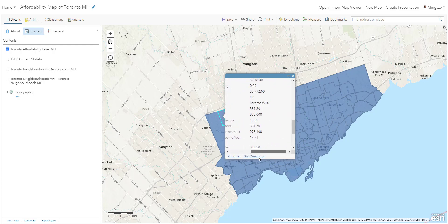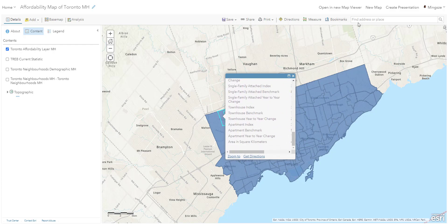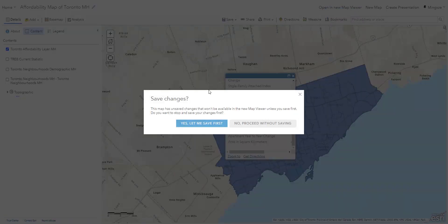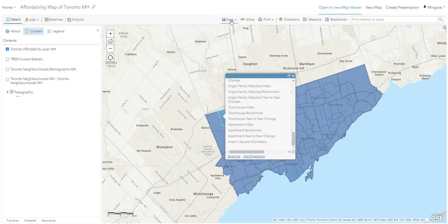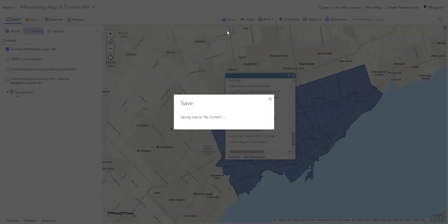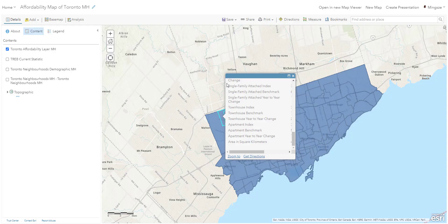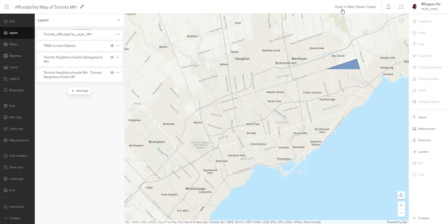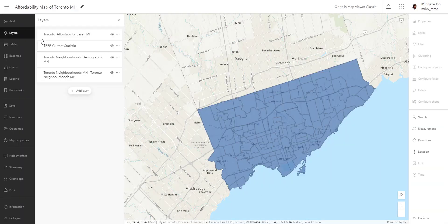Now that we've finished the analysis, let's go back to open in the new Map Viewer. It's going to ask if you want to save first — this time we're going to say yes. We already learned how to add layers, so let's not have to do that again. To save, click the Save button and hit Save. Then go back into the Map Viewer we're familiar with, and you'll notice the Toronto Affordability Layer is brought in as well.